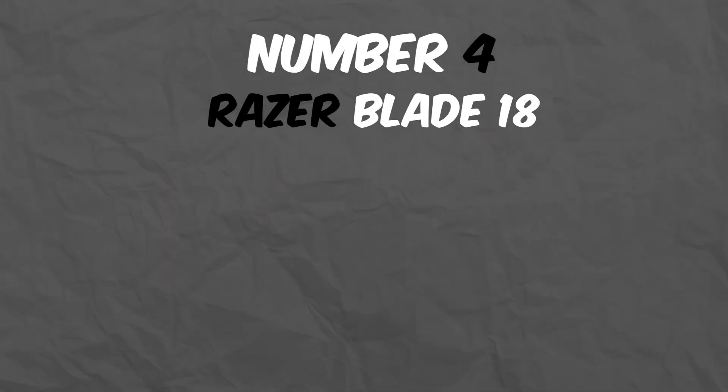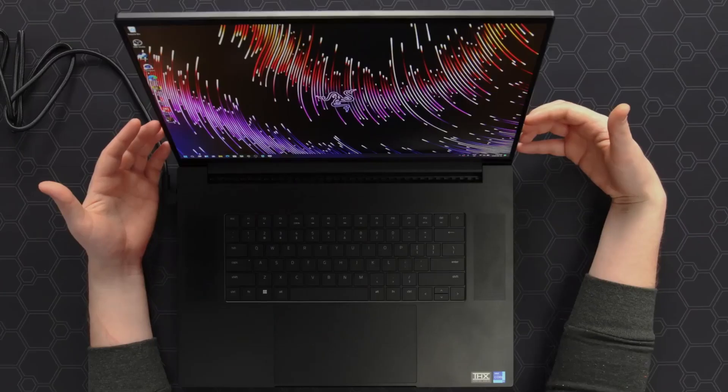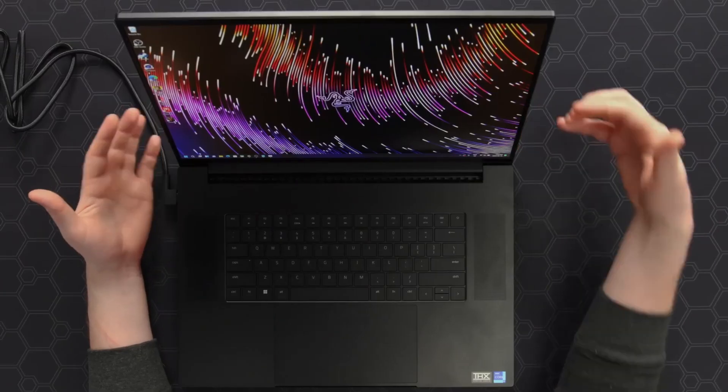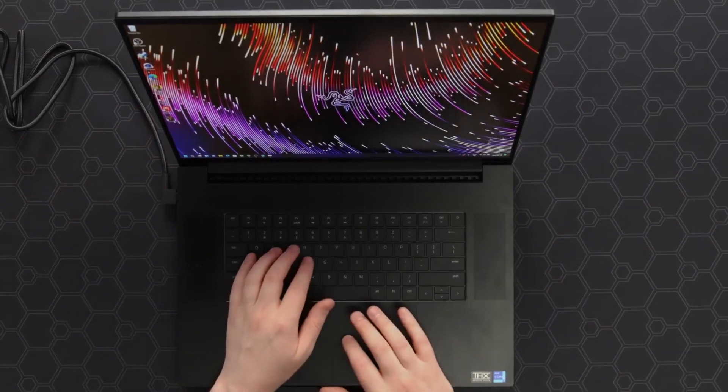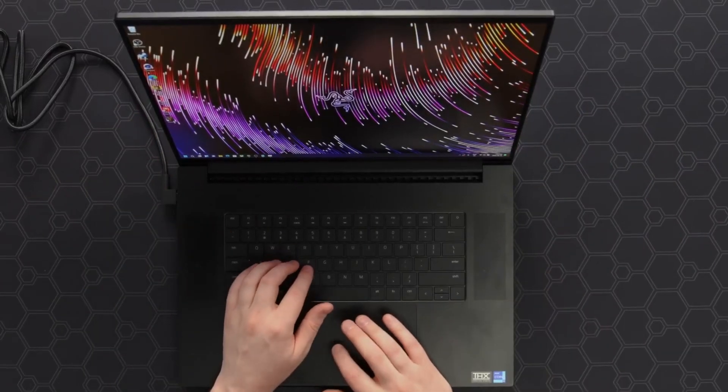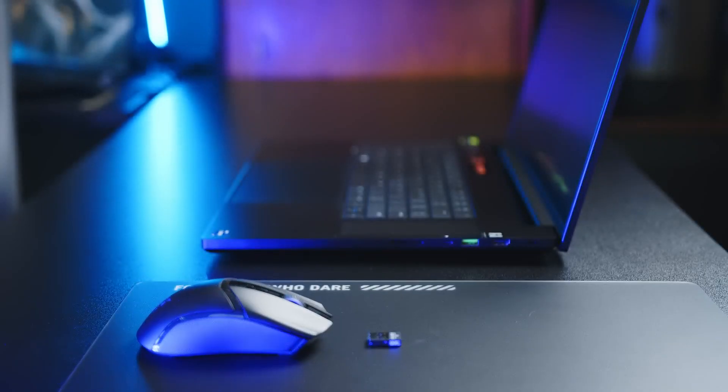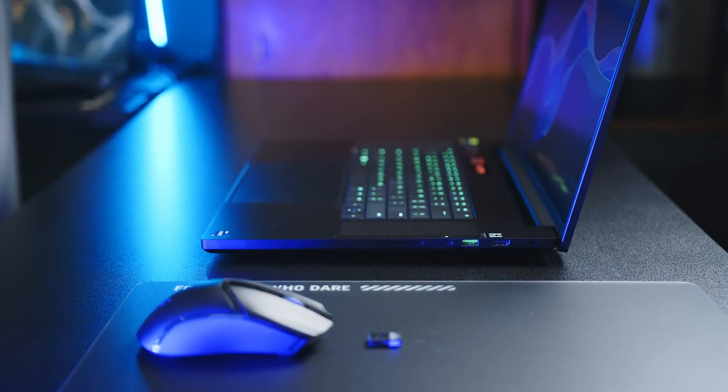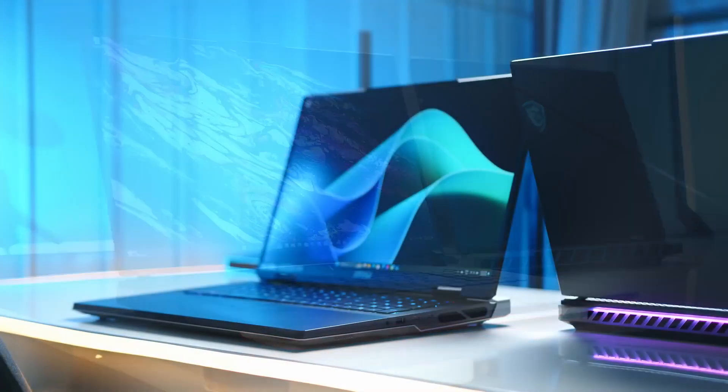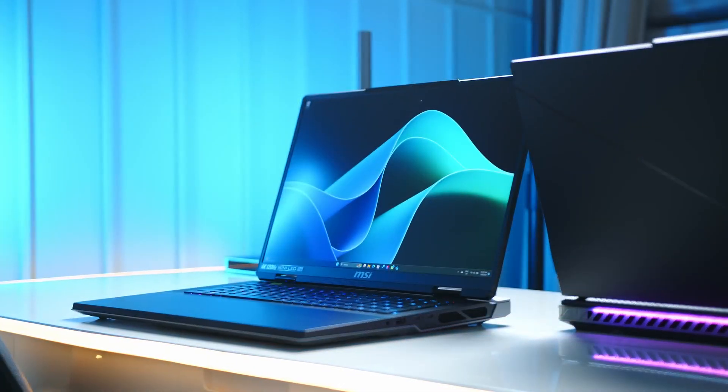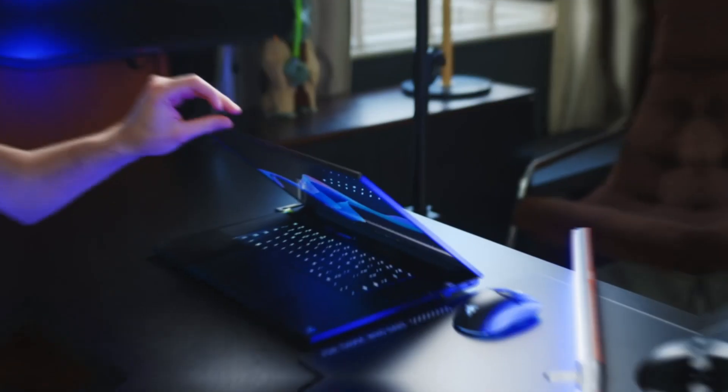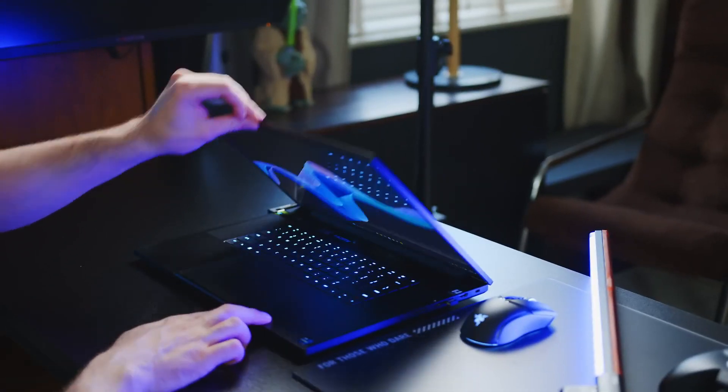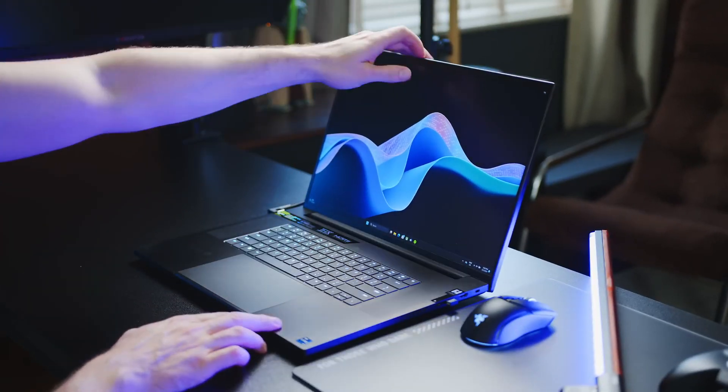Number 4: Razer Blade 18. At number 4 we have the Razer Blade 18. This laptop is a beast, featuring an 18-inch QHD Plus display, Intel's 13th-gen CPUs, and Nvidia's RTX 4090 GPU.